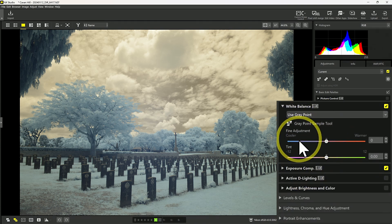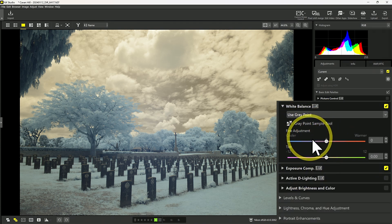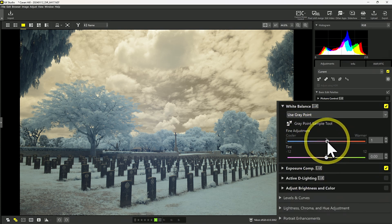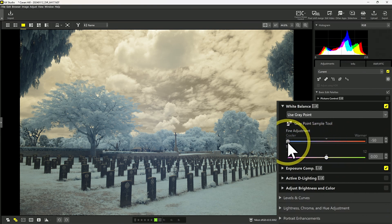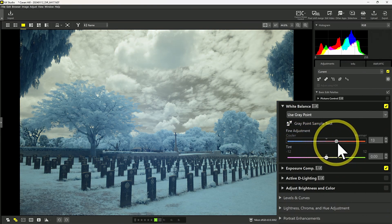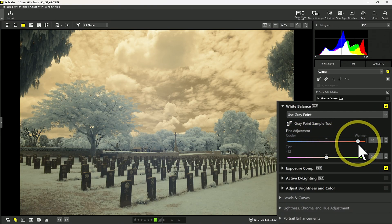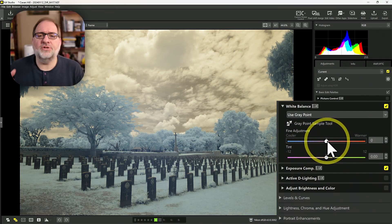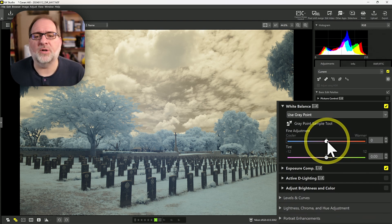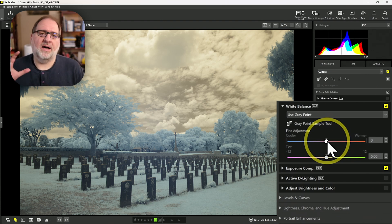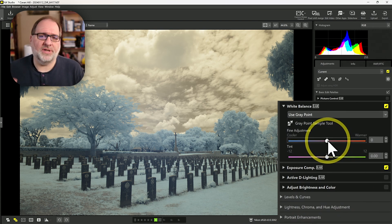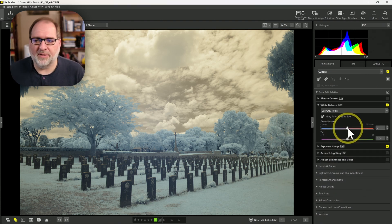Now, if I go back to white balance, under fine adjustment I can adjust this to be a little bit cooler if I wanted to, or I can adjust this to be a little bit warmer. So NX Studio does a good job of allowing you to set a white balance on a neutral subject in an infrared image.